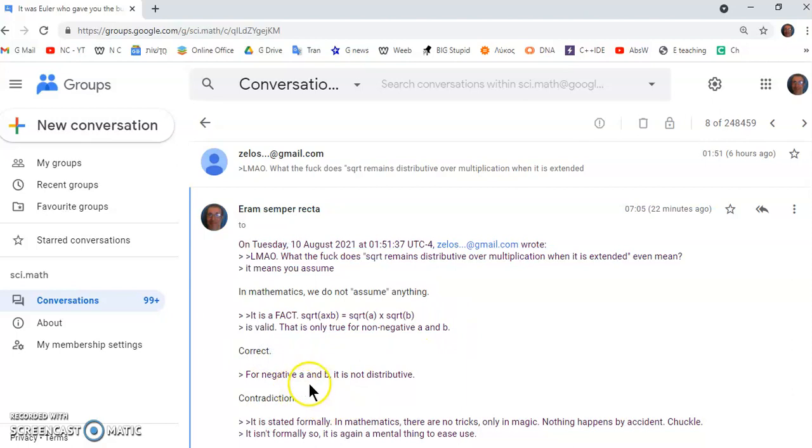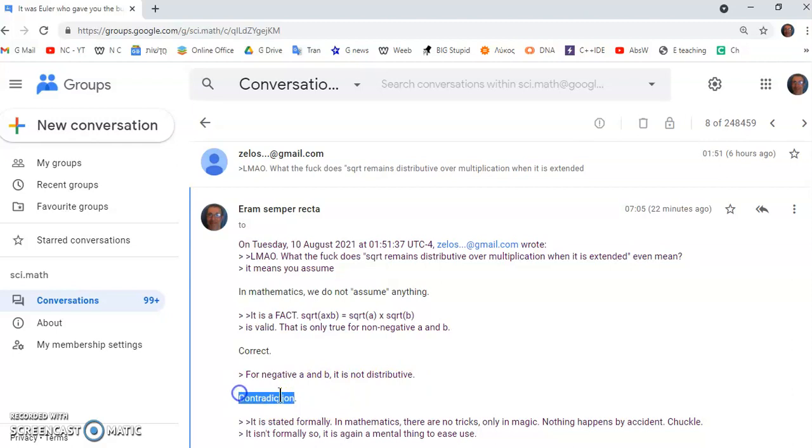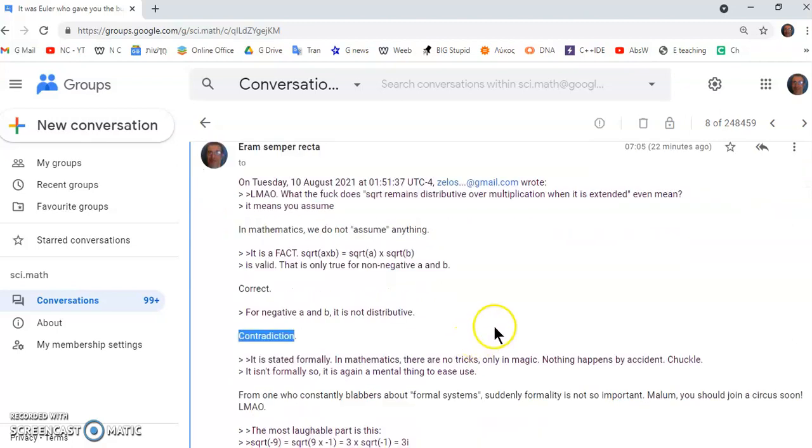And I respond with correct. But he says for non-negative a and b, it is not distributive. In other words, we instantly have a contradiction. Can you believe how stupid somebody in mainstream academia can be? This guy purportedly has a master's from Uppsala, or however you pronounce it, university in Sweden.